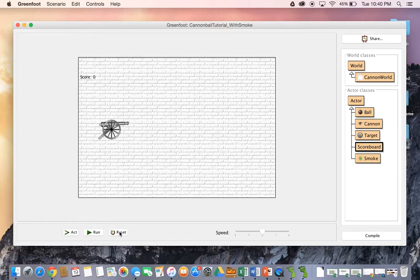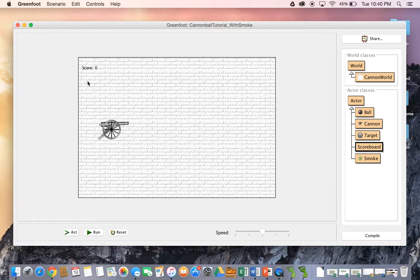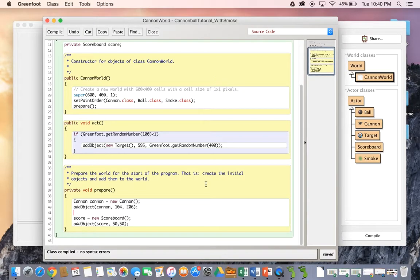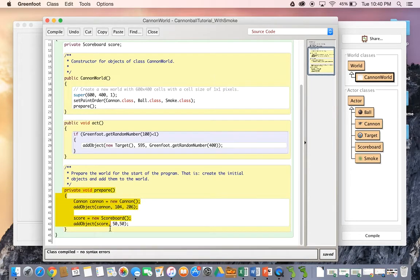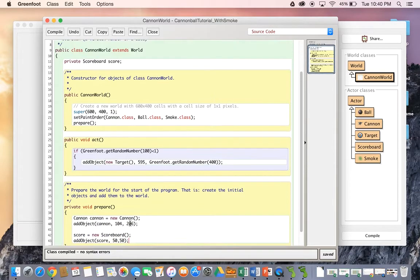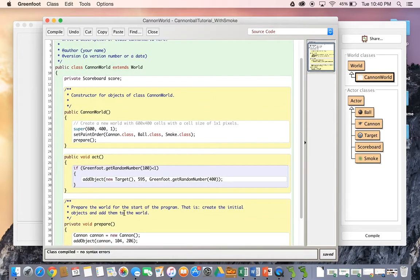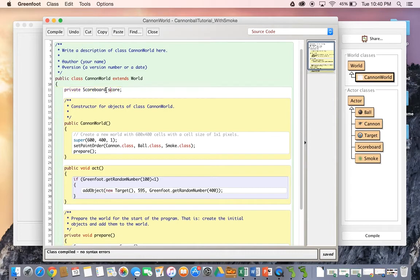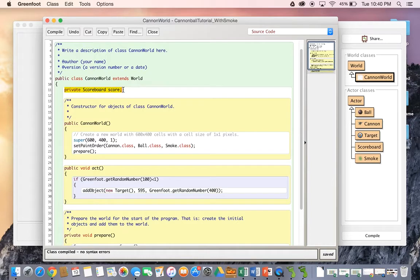So I'm going to go over just how I added this scoreboard to the world. Let's head on over here to CanonWorld. And you can see in the prepare method that I had created a new scoreboard. Now, not only this, but I also created an instance variable at the top of the world that holds on to a scoreboard type object that we've called score. Okay, so the first thing you need to have is private scoreboard score at the top.